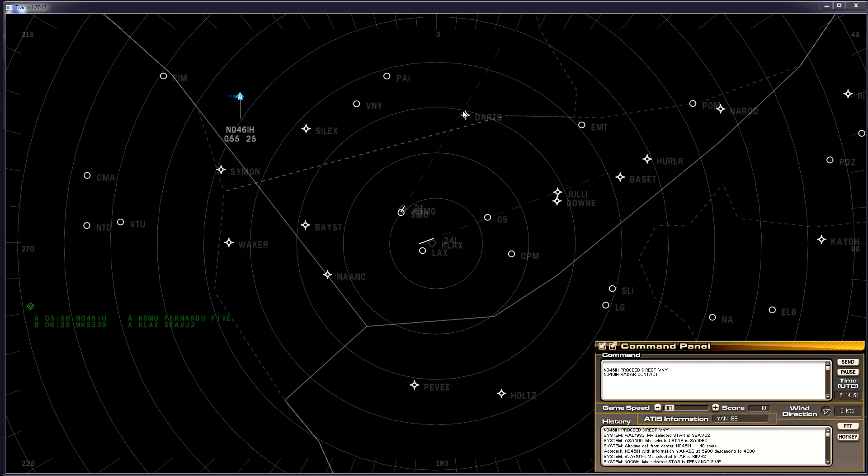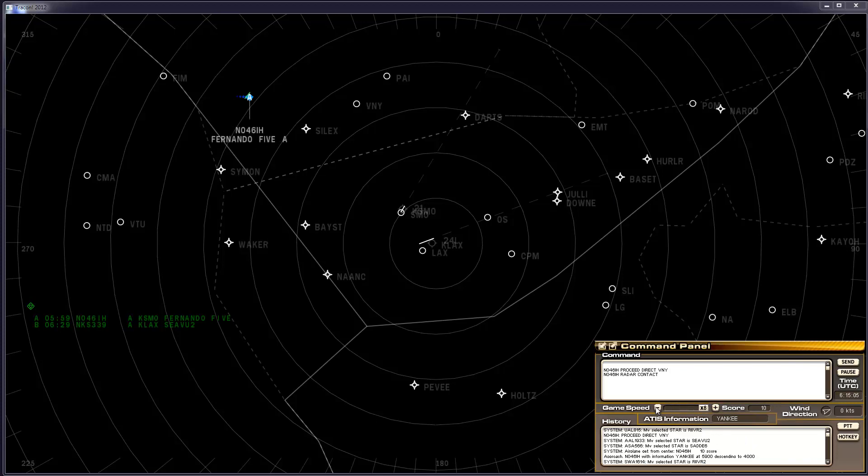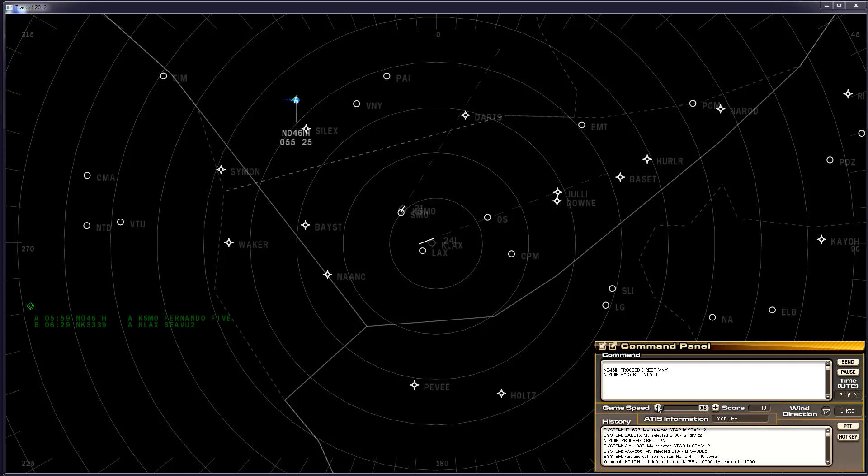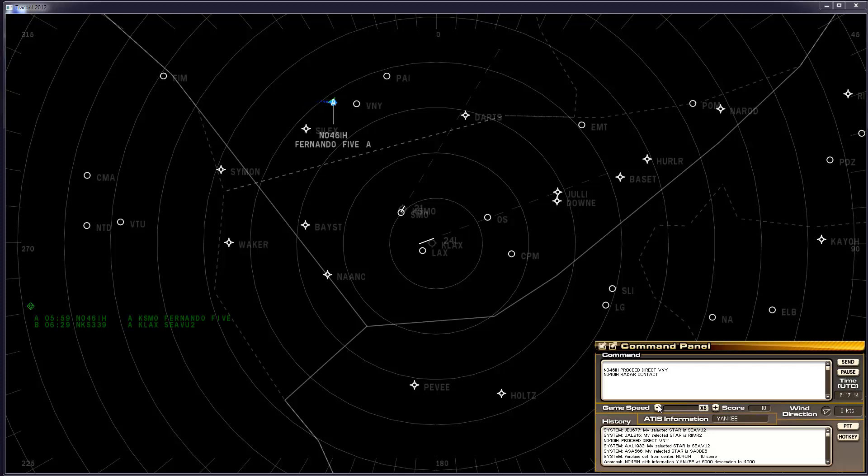I'm going to go ahead now and speed up the simulation so that we don't have to wait so long for it to reach Van Nuys. A critical thing to remember for approaches in the TRACON game is that you can't put the aircraft directly on the runway heading. It must be within 30 degrees, but not a zero degree intercept of the runway heading. We'll see that in a moment.